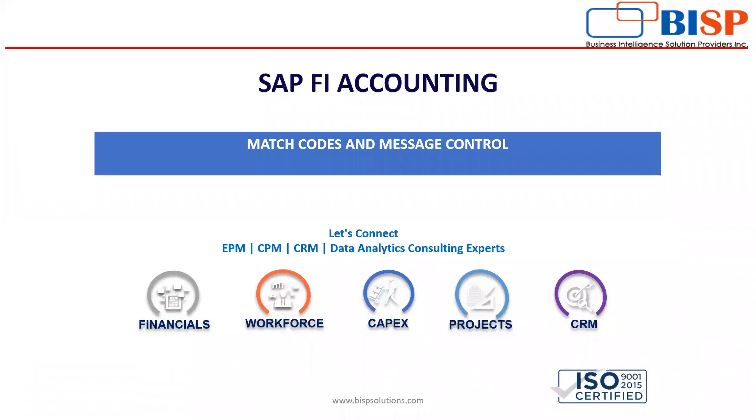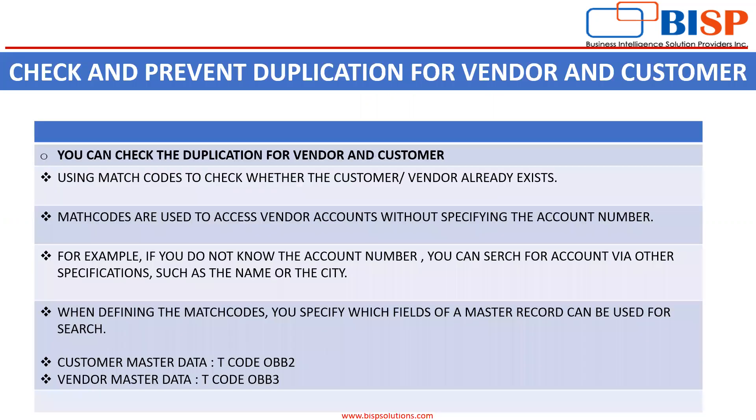Hello everyone, in today's video we shall discuss how we can check and prevent duplication for customer and vendor by using match codes and message control. Let's understand what are match codes. We can check and prevent duplication for vendors by using these match codes to check whether the customer or vendor already exists.